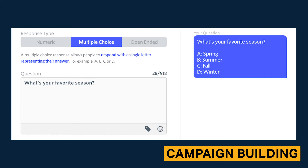SlickText also gives you the choice to store each text response in a new custom field. Coupled with the fact that custom field creation is limitless, text surveys directly help your business collect targeted subscriber information in an engaging way.